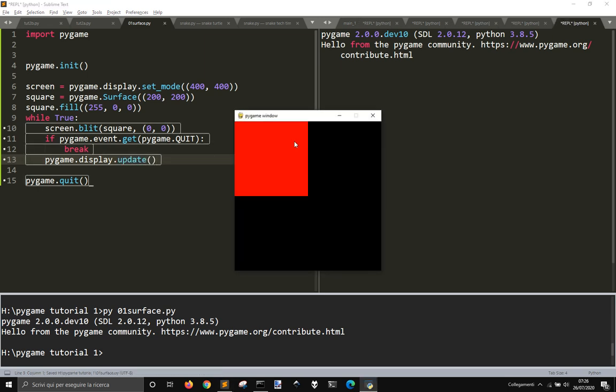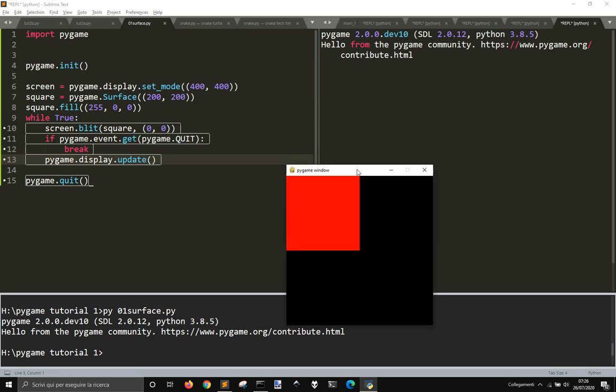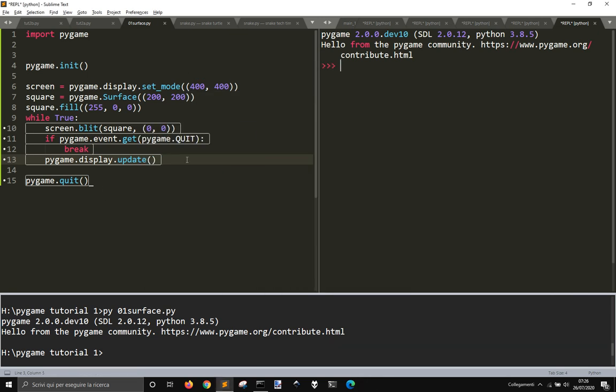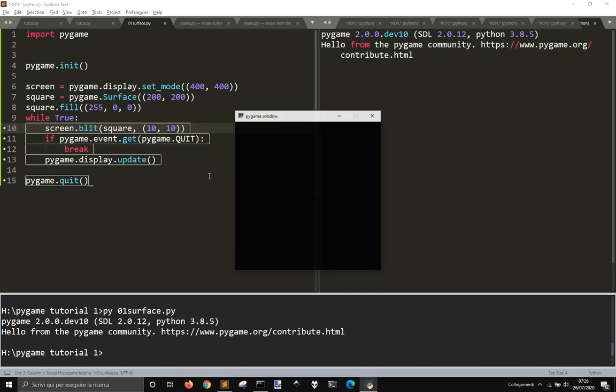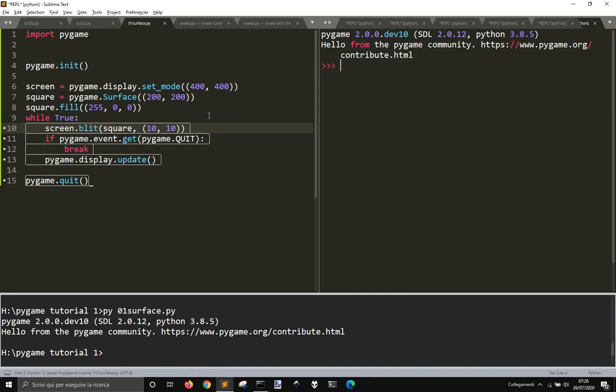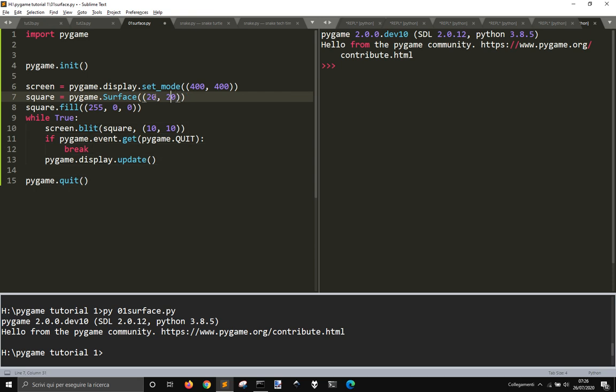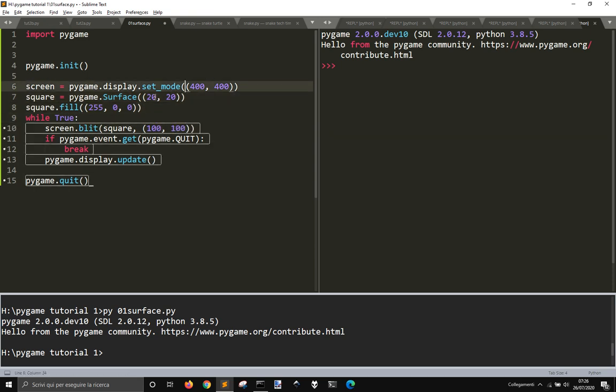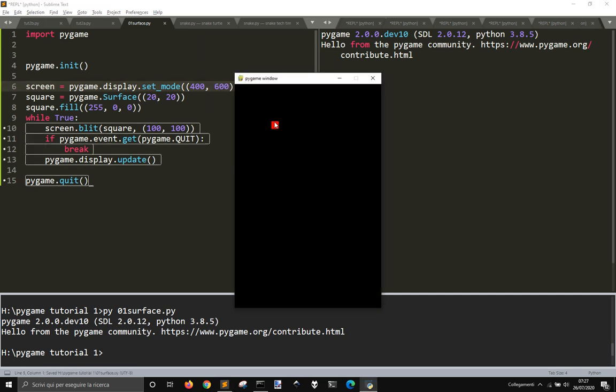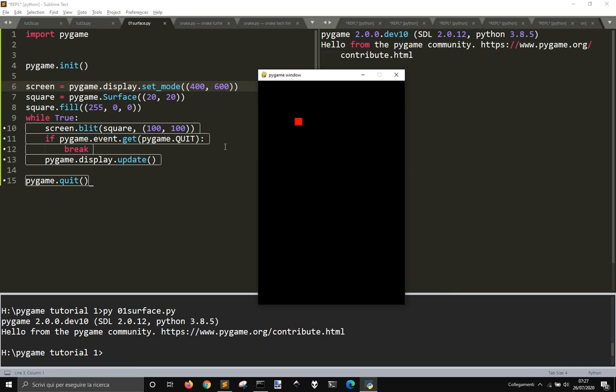There you go, your little red thing here. If you want to move it, you just change the coordinates here. 10, 10, it's a little bit here. If you change this 100, 100, if you change this you can modify your window and your little thing here and the window itself and the position, etc.